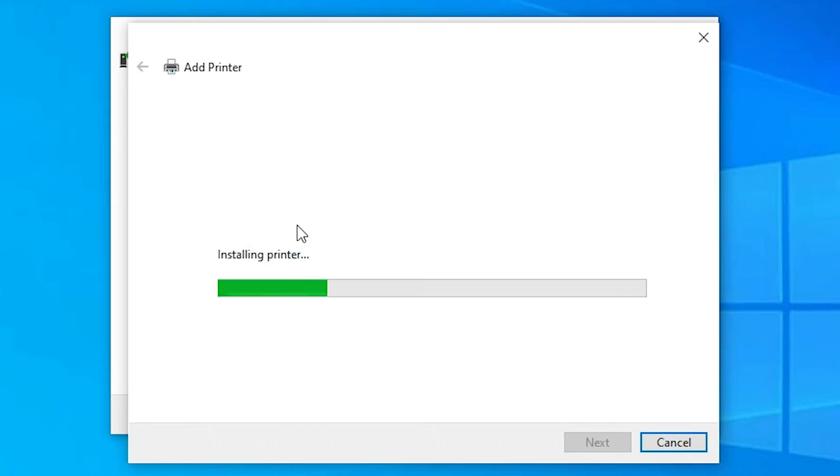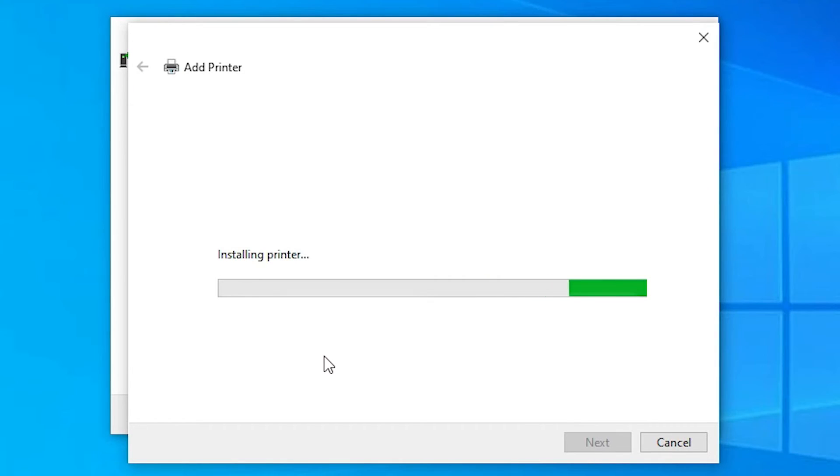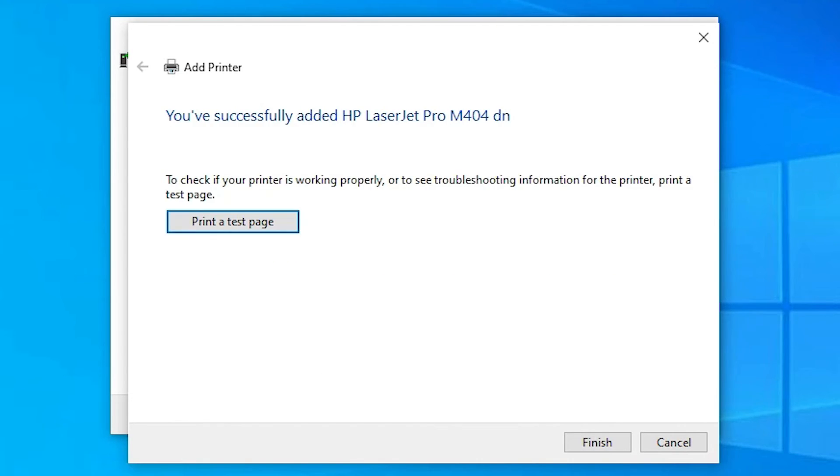Now it is starting installing printer. Click on yes. Now our installation is started. It takes a few minutes or seconds depending on the speed of your PC.